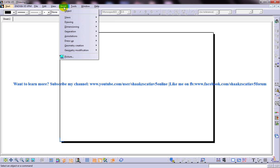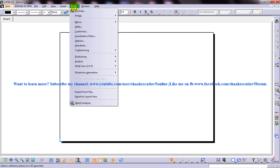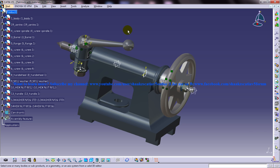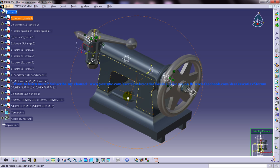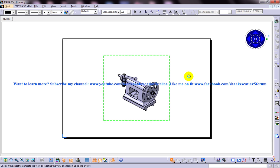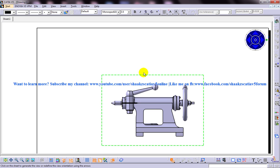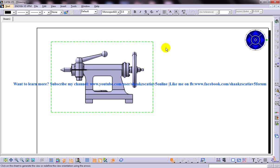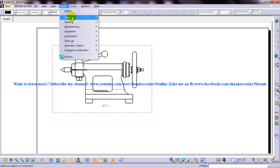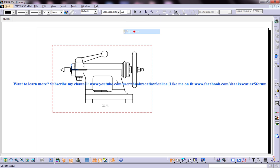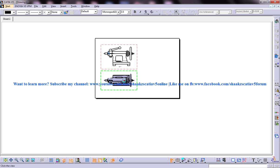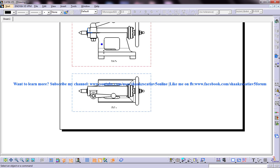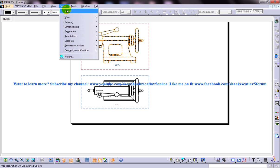I will just go to the front view and let me switch back to the product file and create a front view for this. So I have a front view here and similarly I am going to create a projection of it. Here I have the top view and let me perform the offset section cut.